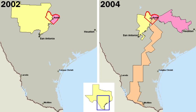Unlike in some parliamentary systems, Americans vote for a specific candidate instead of directly selecting a particular political party. With a federal government, officials are elected at the federal, state and local levels. On a national level, the president is elected indirectly by the people, through an electoral college. In modern times, the electors virtually always vote with the popular vote of their state. All members of Congress, and the offices at the state and local levels are directly elected.